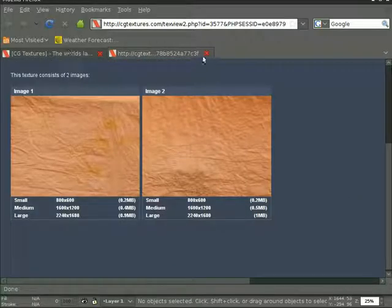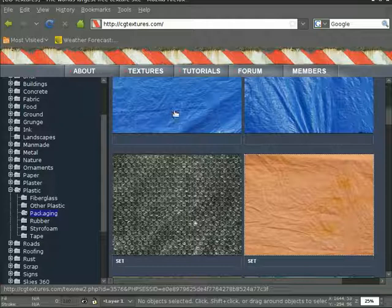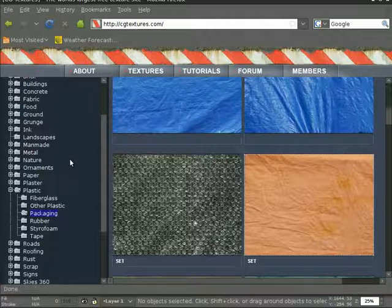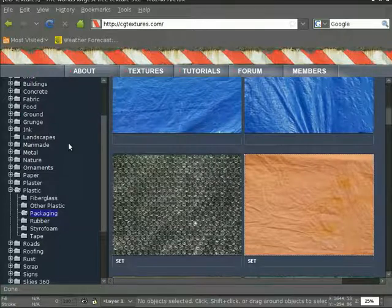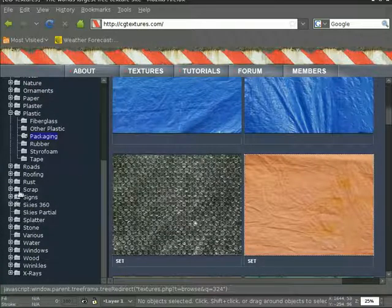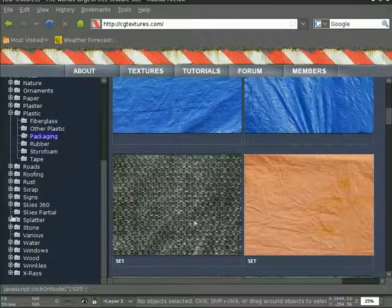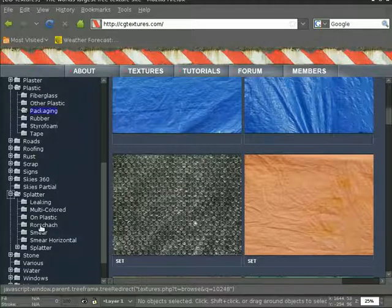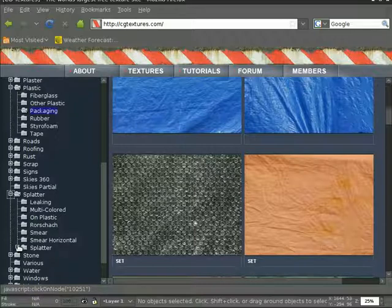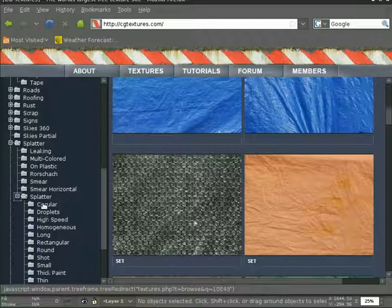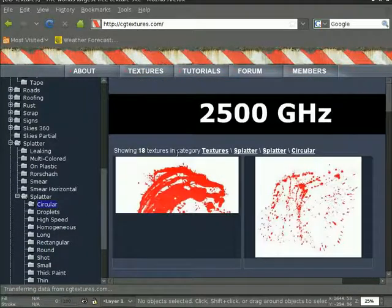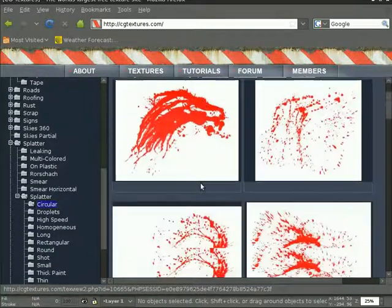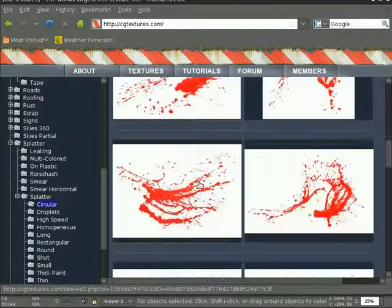Now, splatter-wise, for an ink type of splatter or paint splatter, they have lots of different options here. Under this list at the left, you'll see splatter. Under that, you can choose all different types. I think I chose splatter again and circular. And you get these types of patterns.